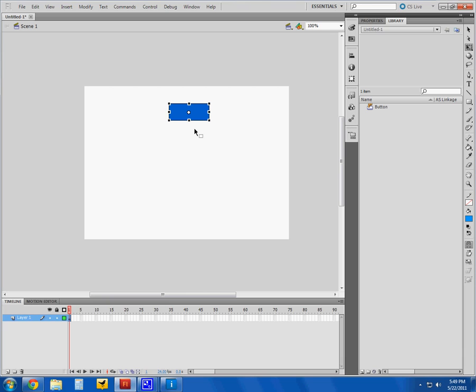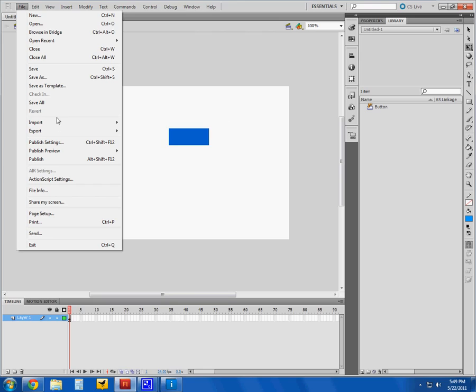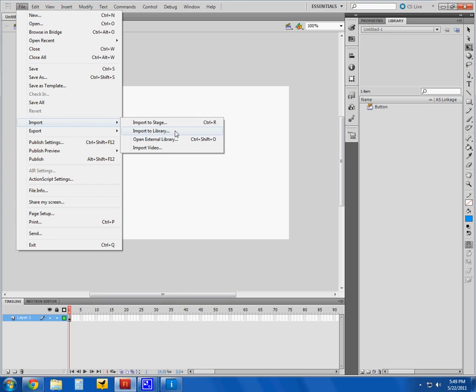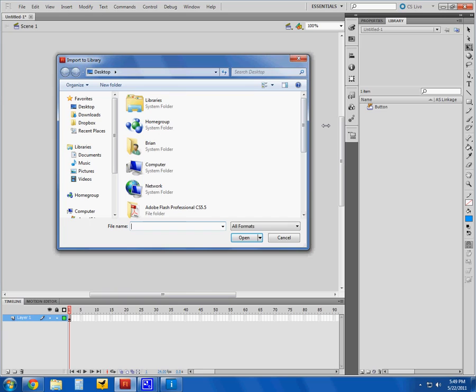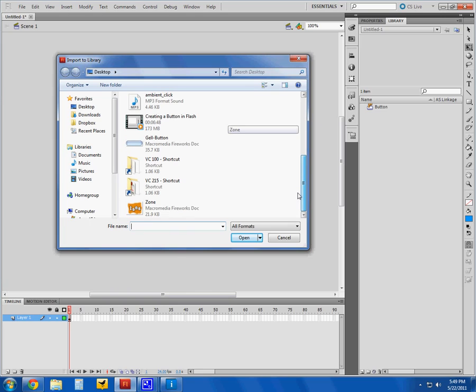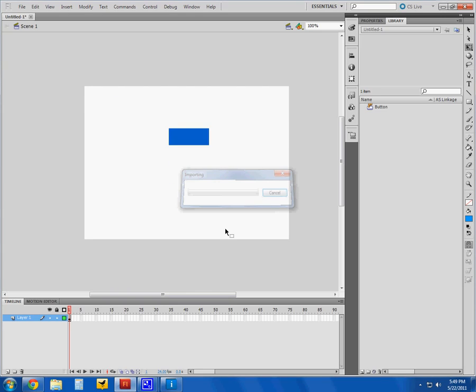Okay, next up let's take a look at how to add sound to our button. I have some sound on my desktop, I'm going to import that directly to my library where I have my button. I'll find my sound. A great place to find sound is a site called Flashkit.